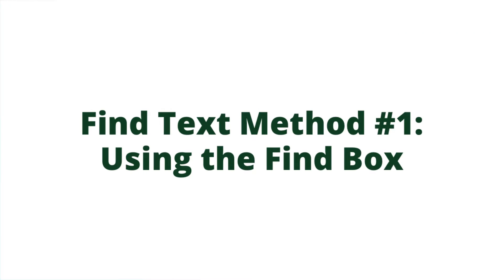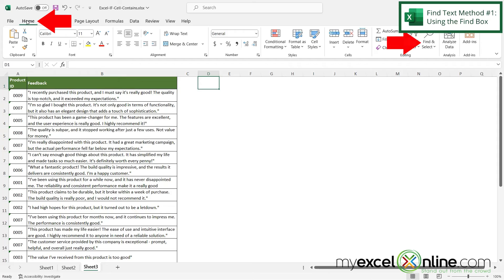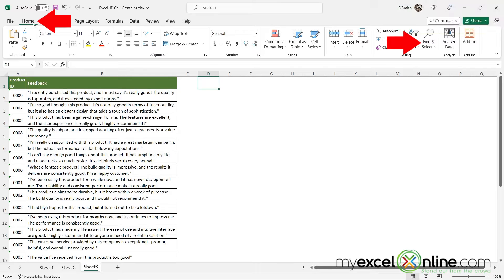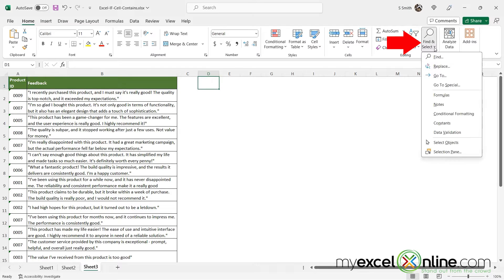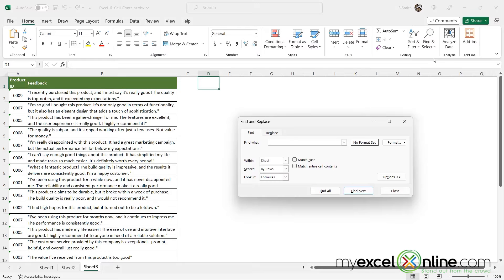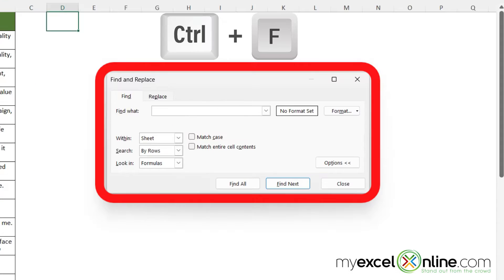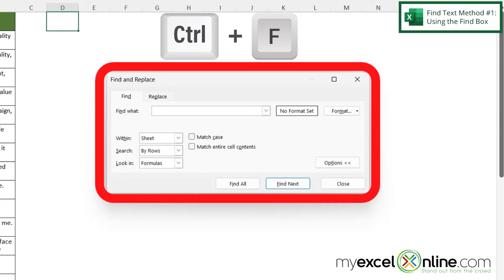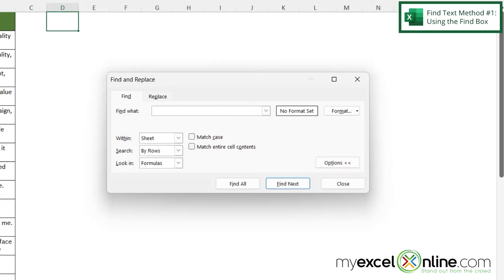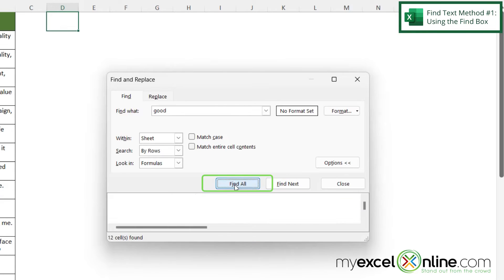So the first thing I can do is click on the home ribbon and go over here to find and select and hit find. I can also hit Ctrl+F and bring up this box and then I can just type the word good and hit find all.